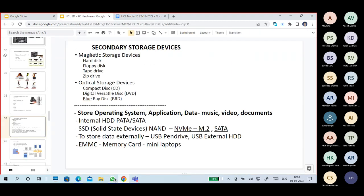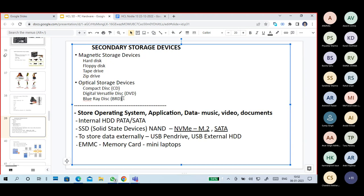Here we discuss secondary storage devices. RAM and ROM are the primary storage devices — they are also called primary memory or main memory. RAM and ROM are compulsory to start a computer, but secondary storage devices are not mandatory. However, secondary memory storage is still important.